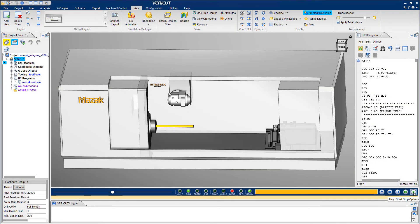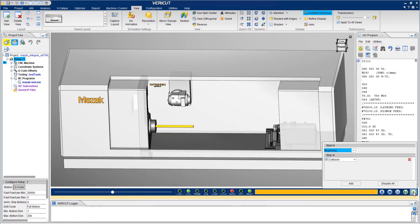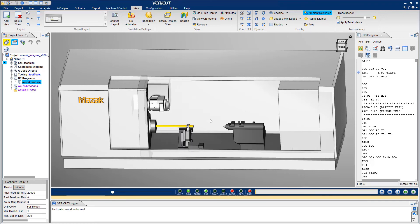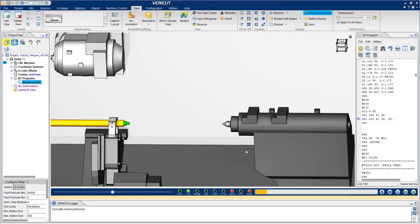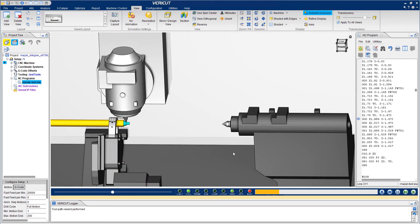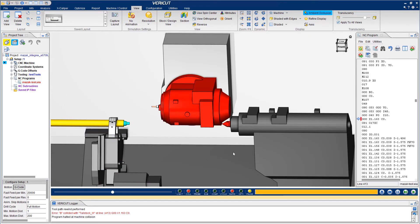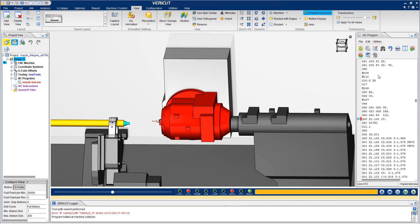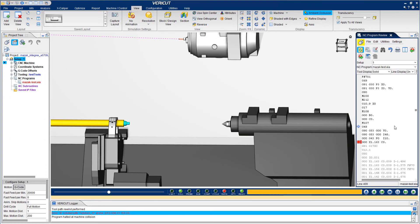Now let's look at a Mazak Antegrex E678 horizontal mill turn. The simulation can be set to stop at a number of different options, including collisions. When FairCut stops on a collision, it's documented in the logger, and you are then able to review the movement leading up to the crash.